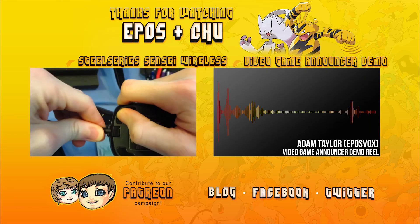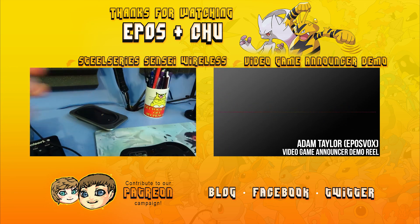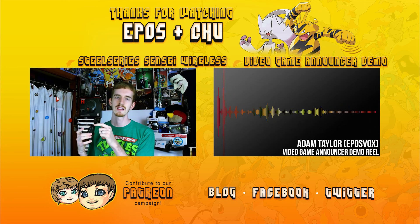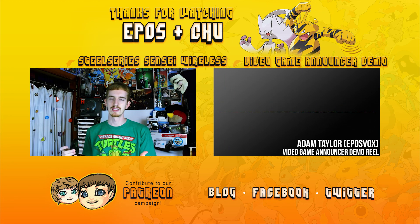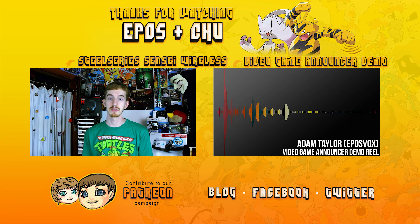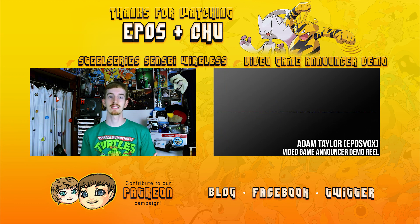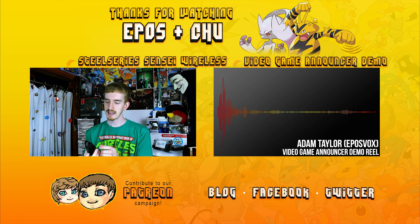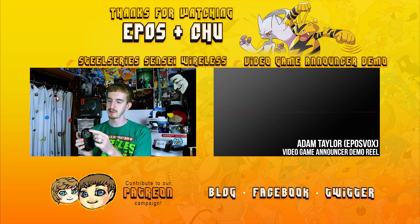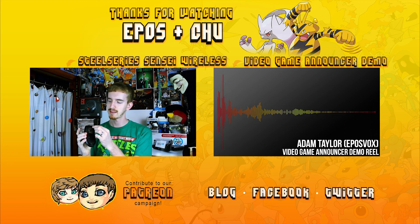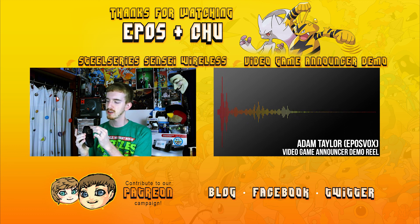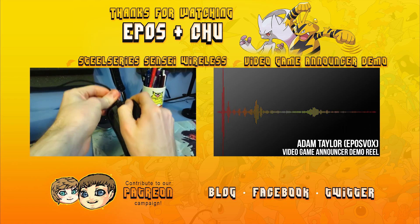Thanks for watching EposVox. Let's play together. If you enjoyed the video, consider clicking on the screen to contribute to our Patreon campaign. To watch another video, click on one of the video annotations on the screen above. Links are also provided to our website, Facebook, Instagram, and Twitter pages. See you next time.